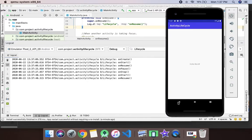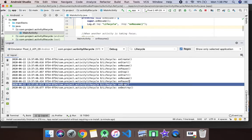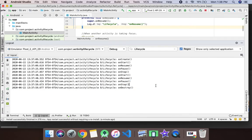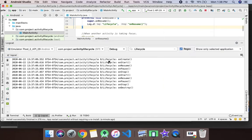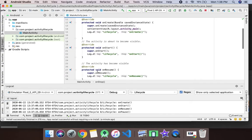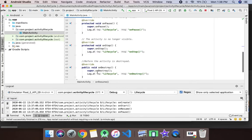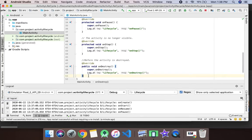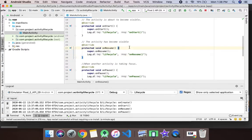Now we'll click the back button and see which functions get called. As you can see, first onPause is called, and after that onStop and onDestroy. So these are the basic functions you need to know while learning about activities. Not all functions are required every time — it depends on the requirement you are working on.